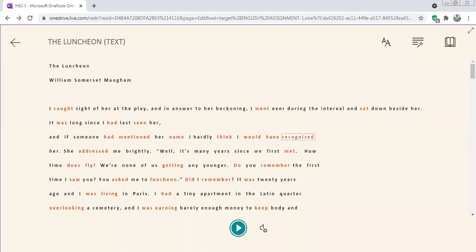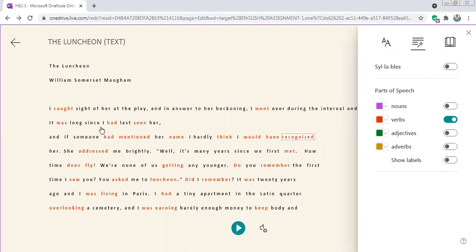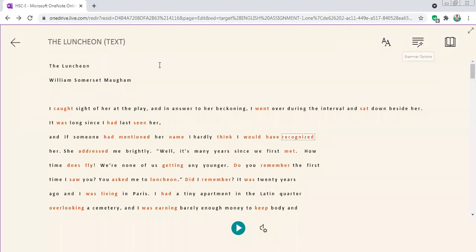It will read the whole text. There are other things you can do — for example, there are grammar options. If I choose 'verbs', all the red-marked words in the text are verbs. So it can do miracles for you if you follow this. Let us go back to our lesson.